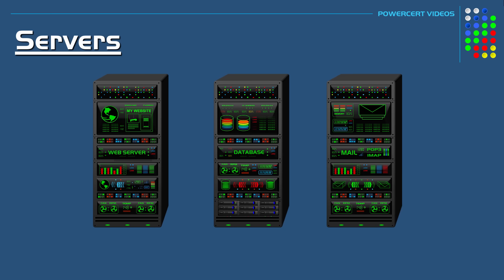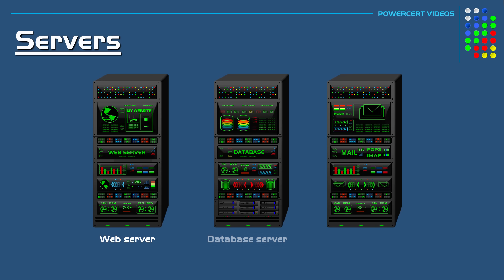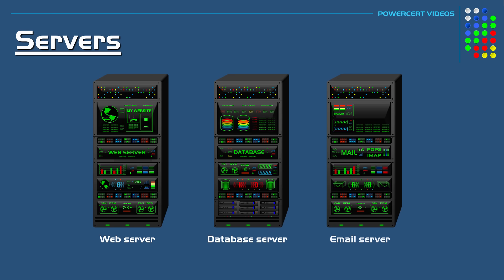For example, that service could be to retrieve a website, to access data or email, and so on.